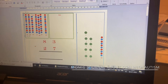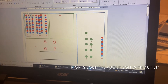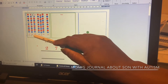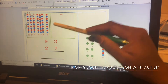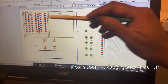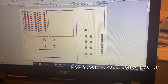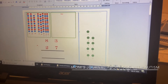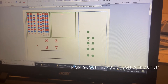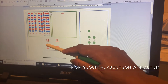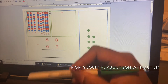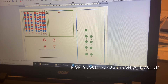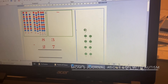Seven, eight tens. How many ones are there in 83? Three ones — keep three ones.